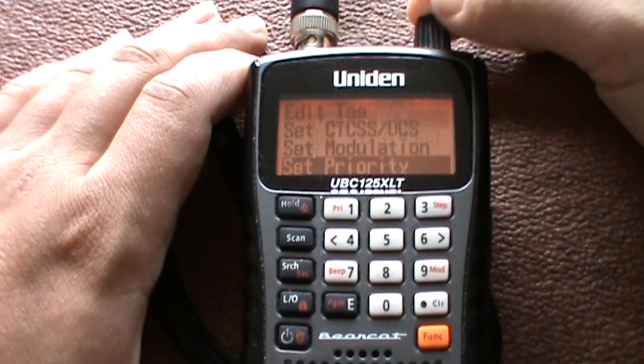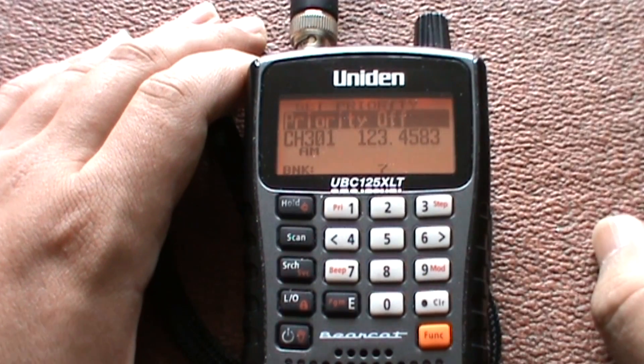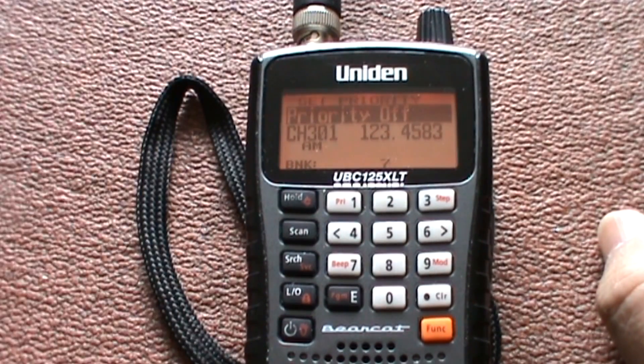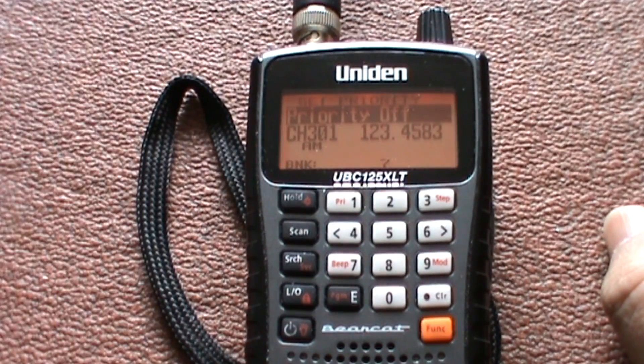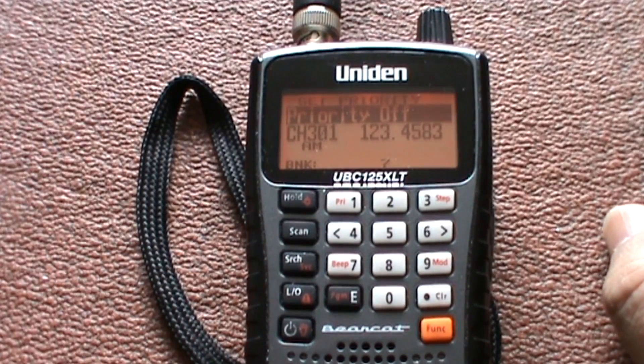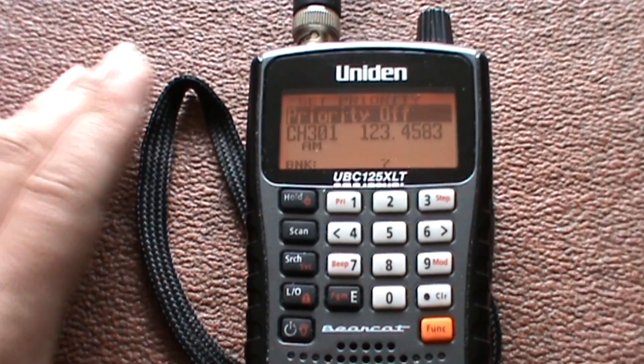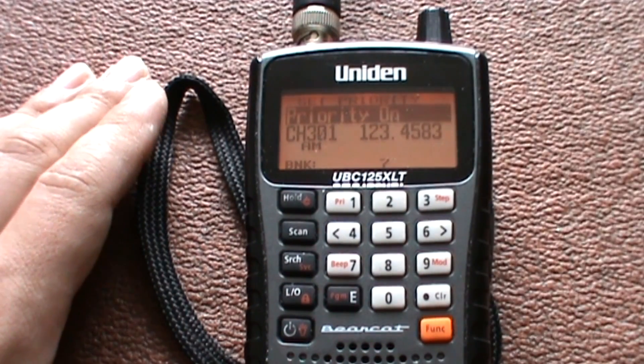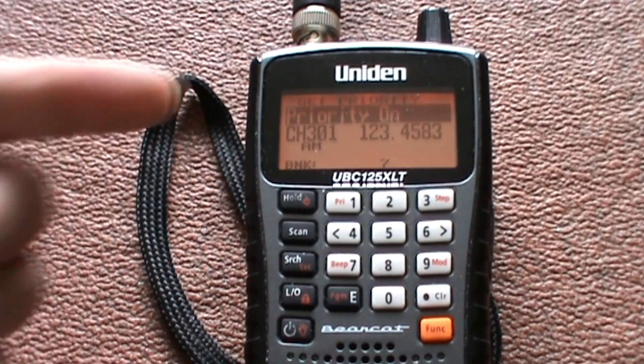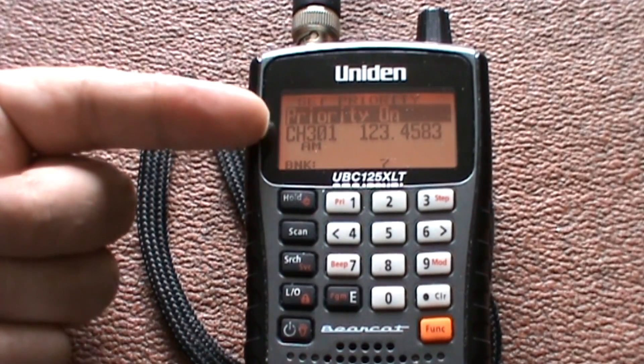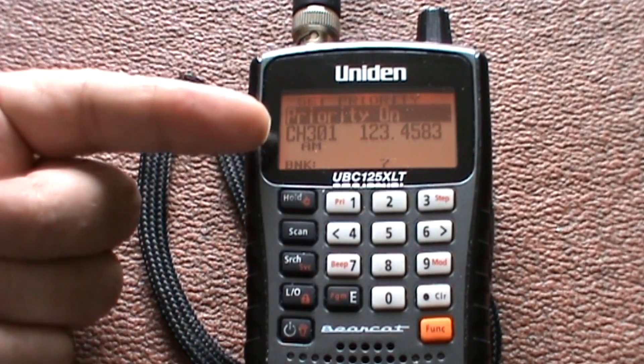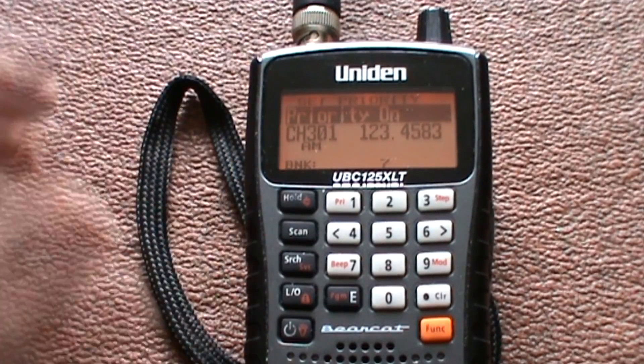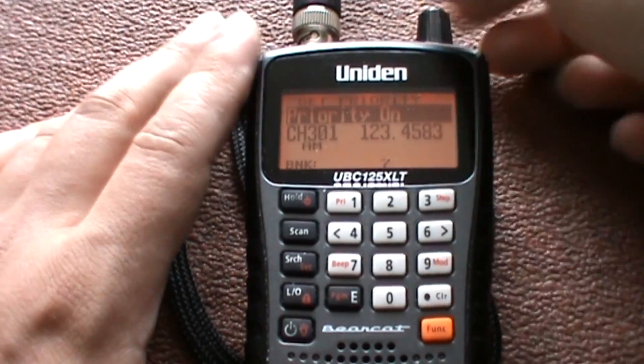Set priority. Basically what priority is, if you've got let's say five frequencies programmed in, put priority on that one and it'll give that top priority. It'll keep searching that one first, then it'll go through to the other ones.